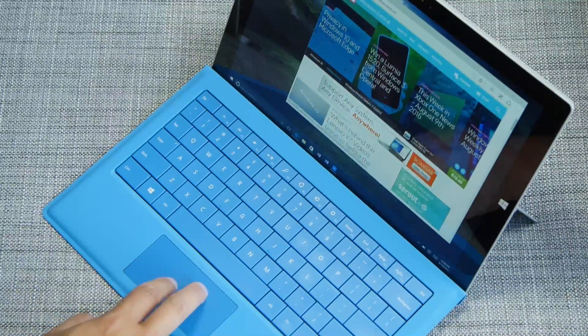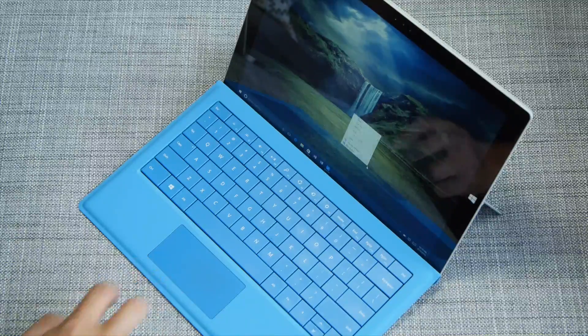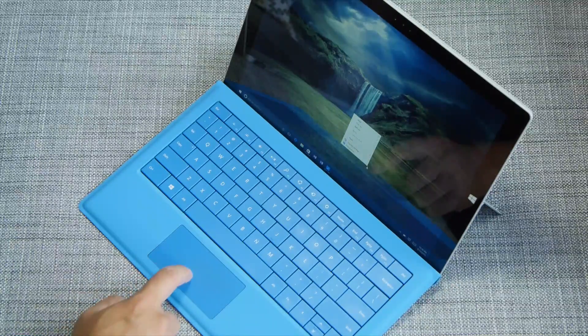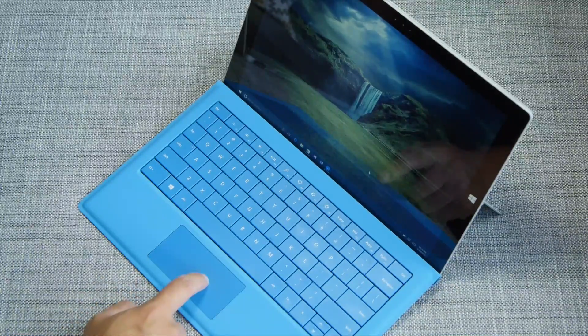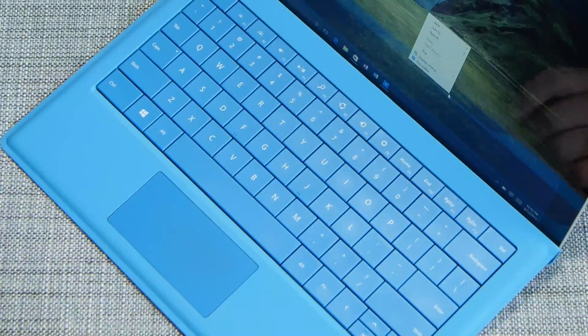If you want to show more commands, just tap the touchpad with two fingers. This also works by actually clicking the lower right corner.